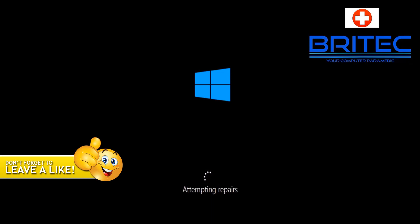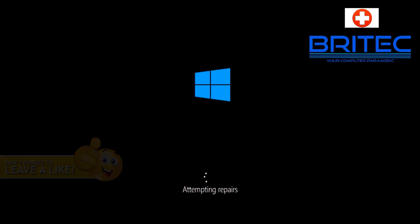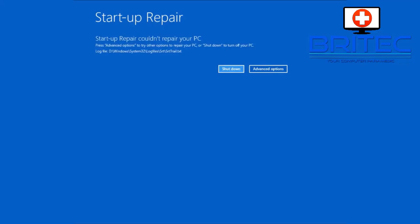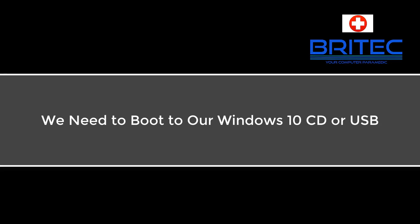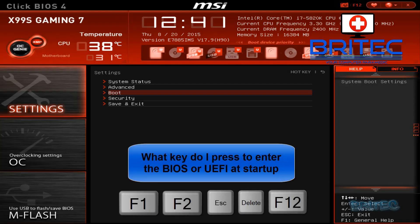What will happen is you will end up getting a blue screen saying it was not successful. As you can see here could not repair the PC.